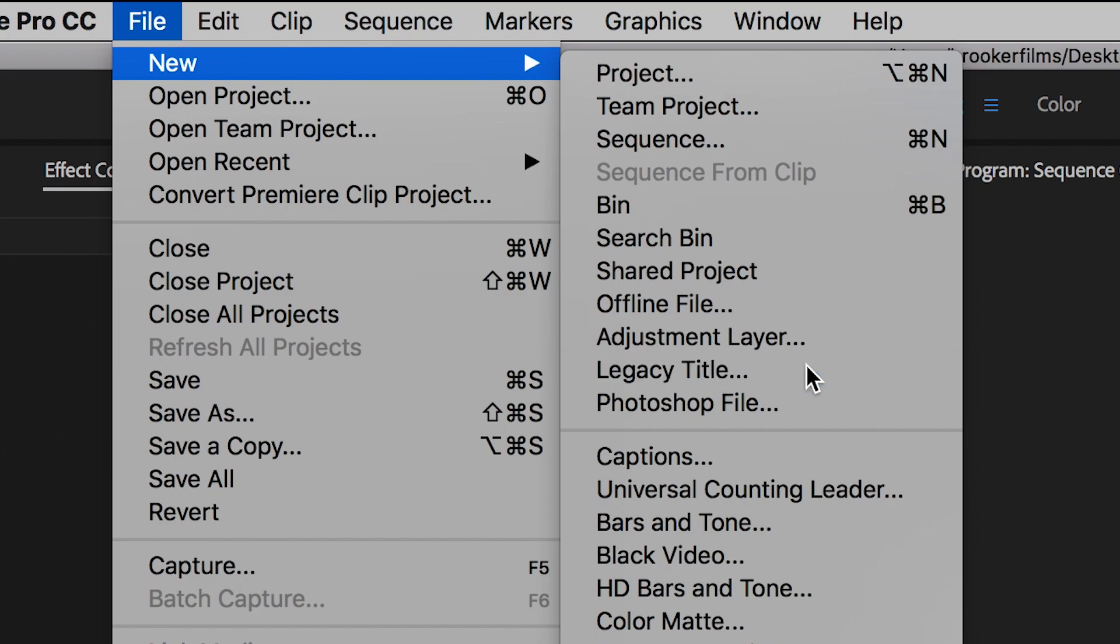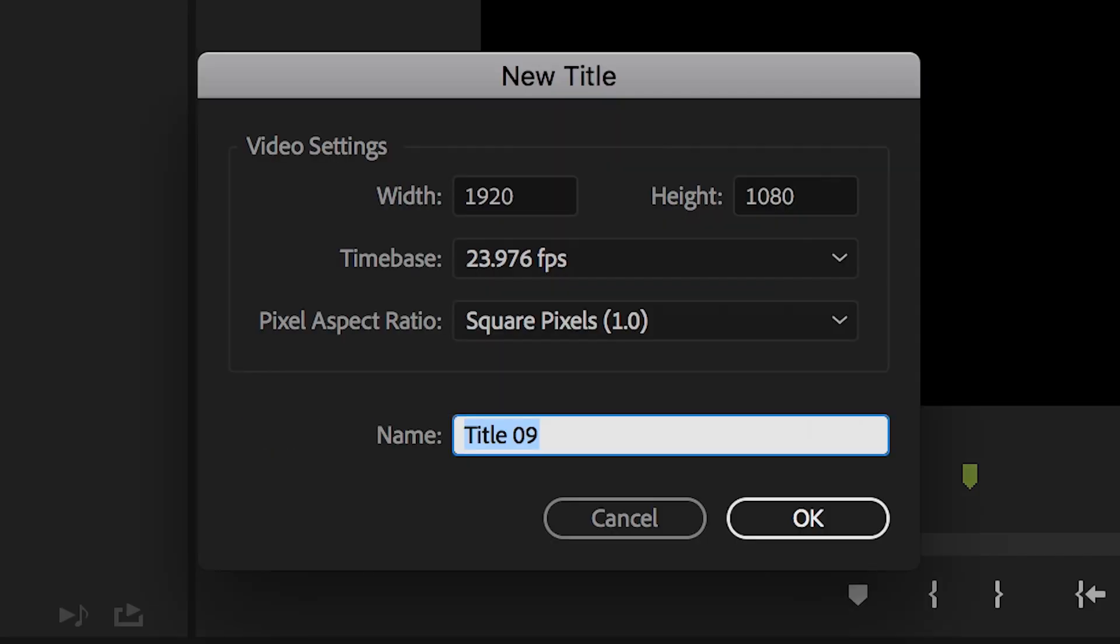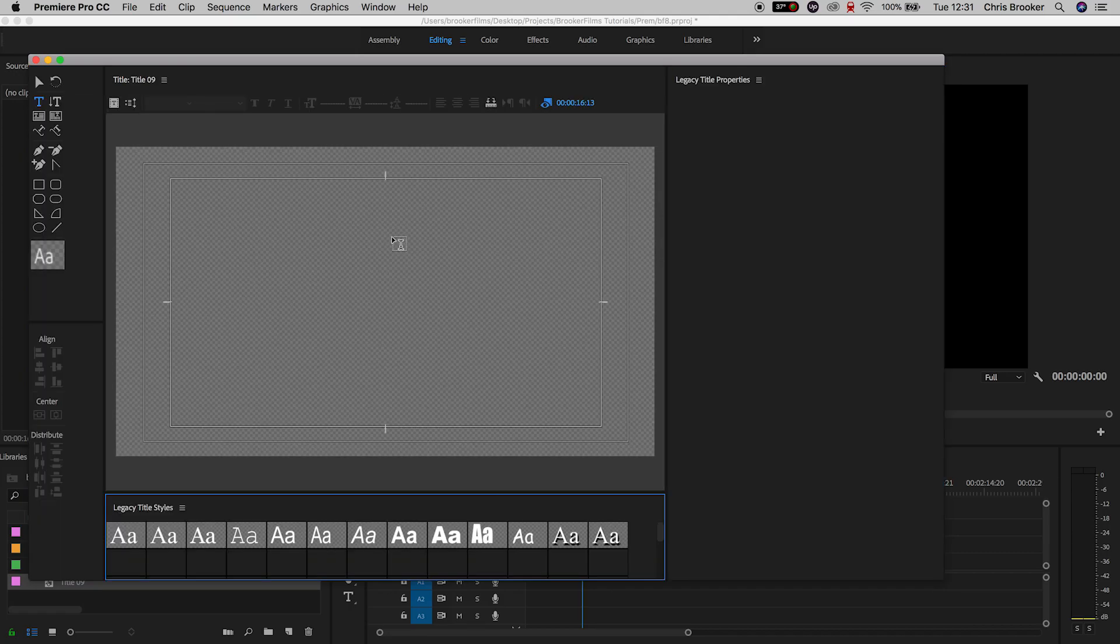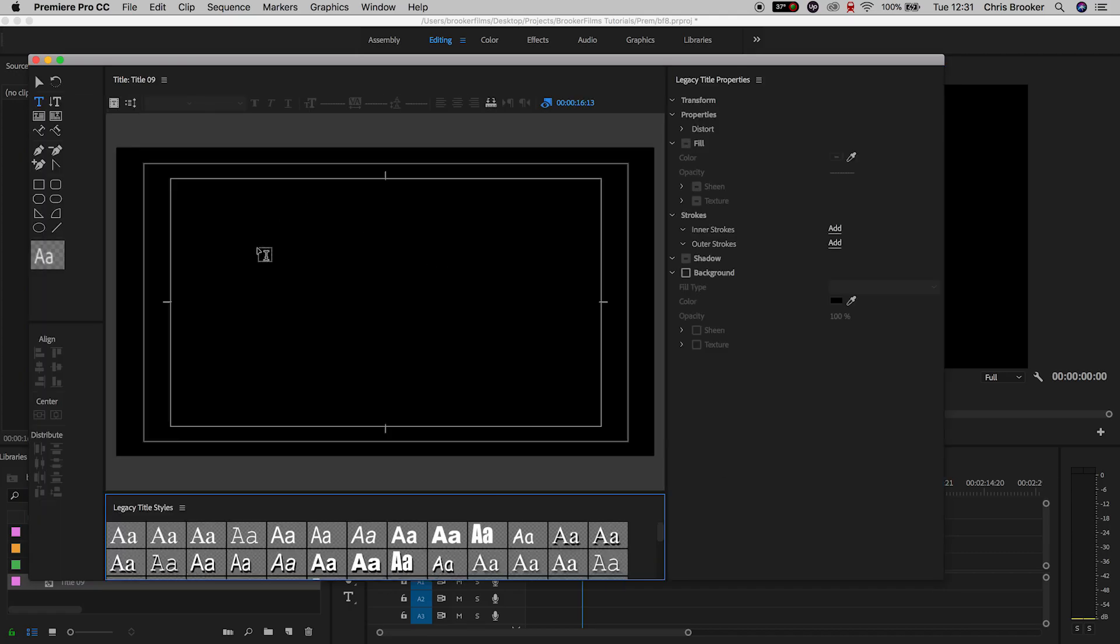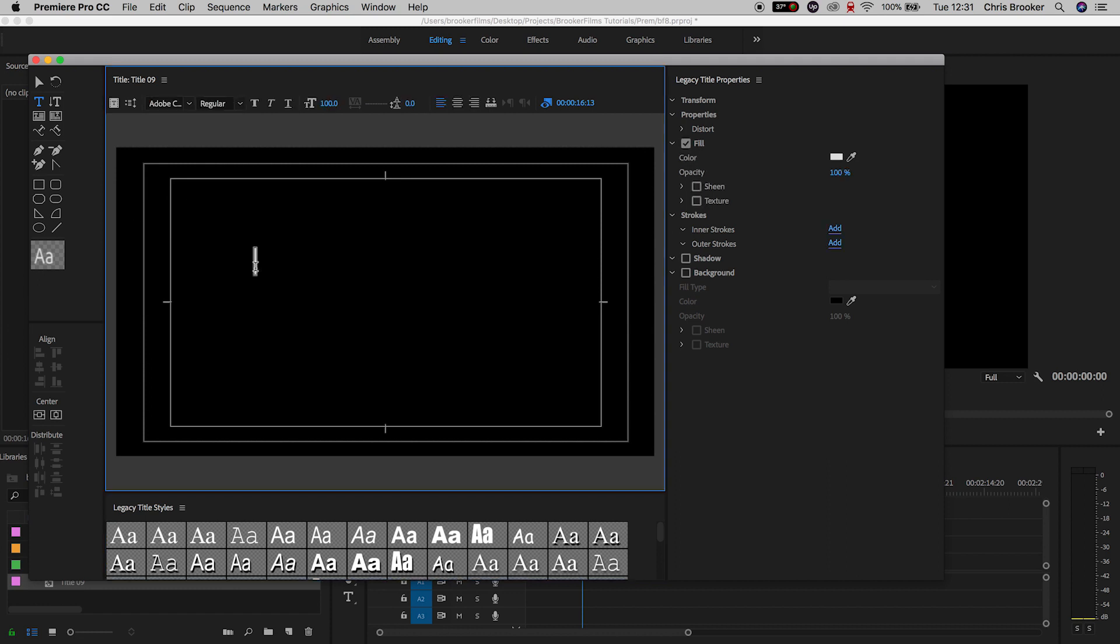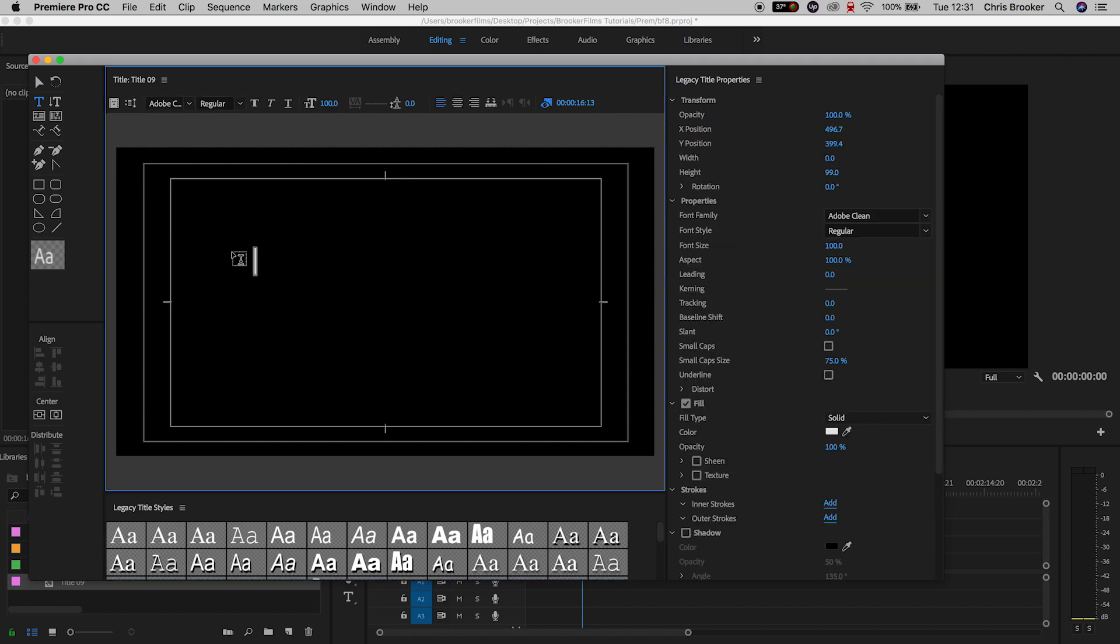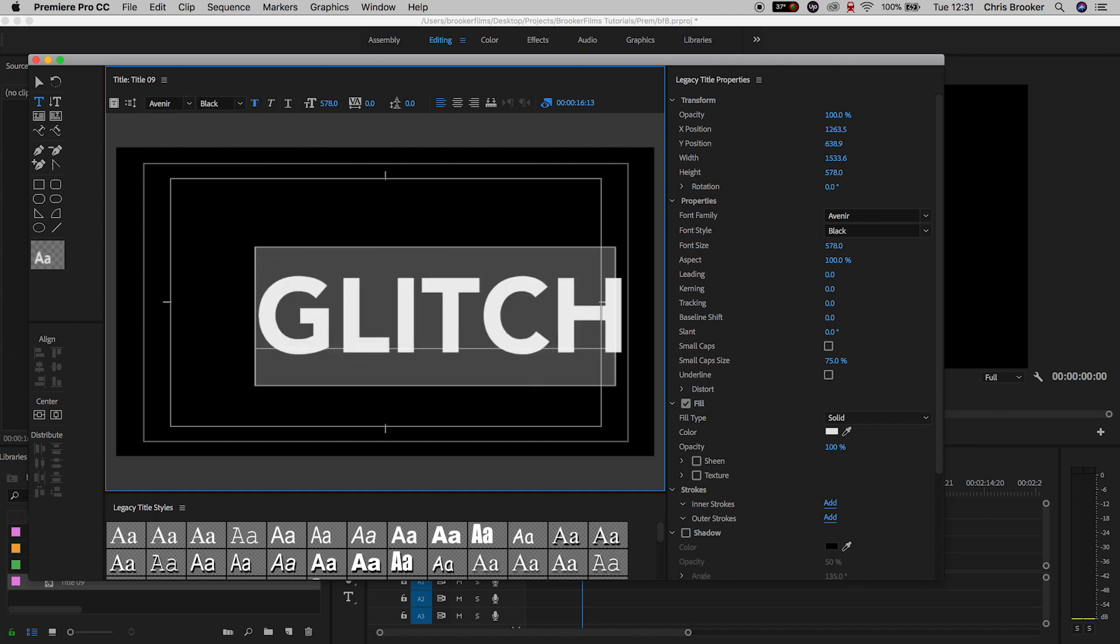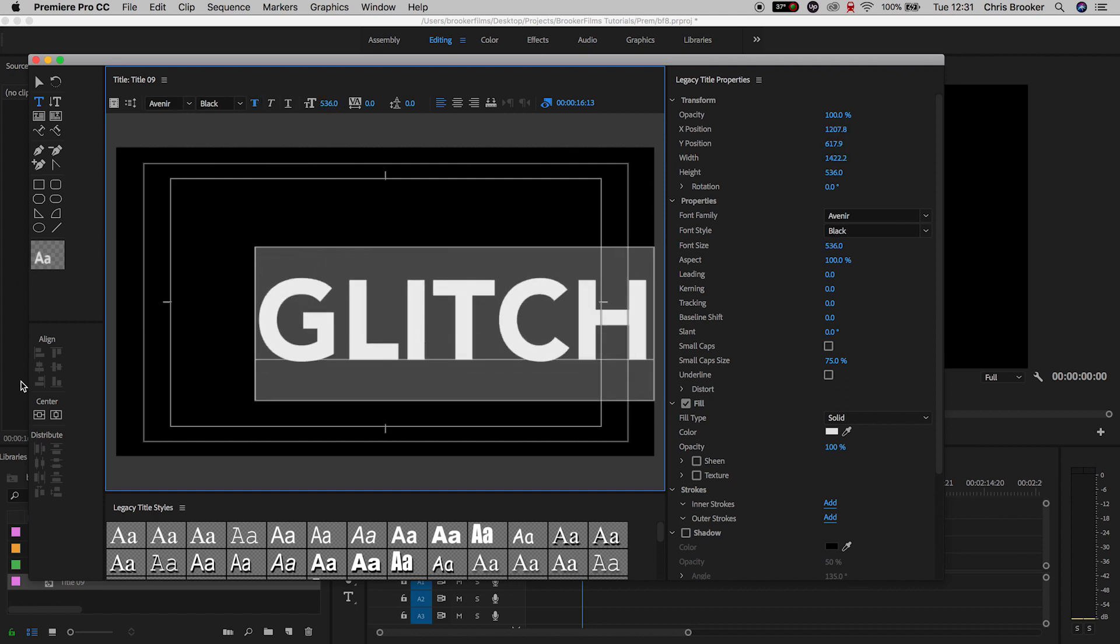We'll press OK on this menu, and then we're just going to type out some text. So I'm going to type out the word glitch. I'm going to change the font to Avenir. I'll make this bold, increase the size, I'll center this up, and then we'll come out of this window.